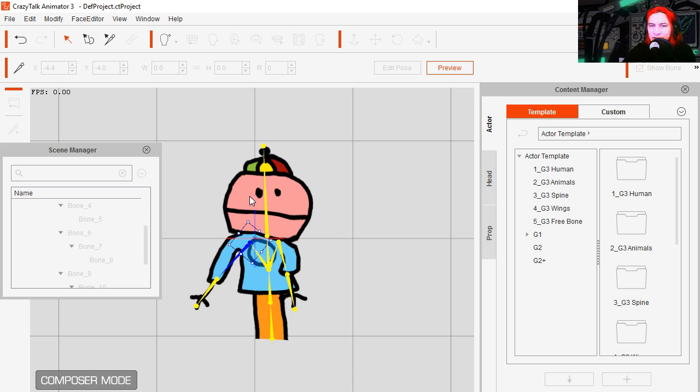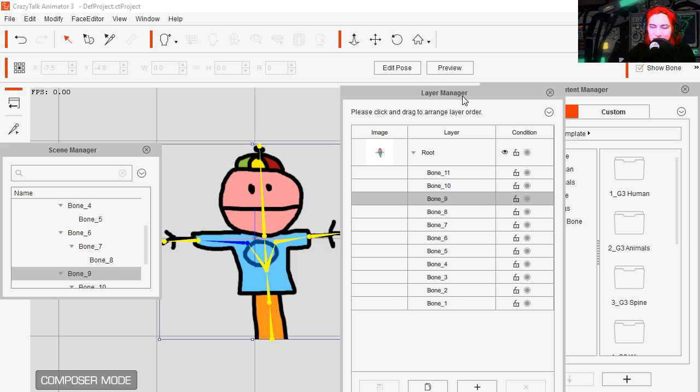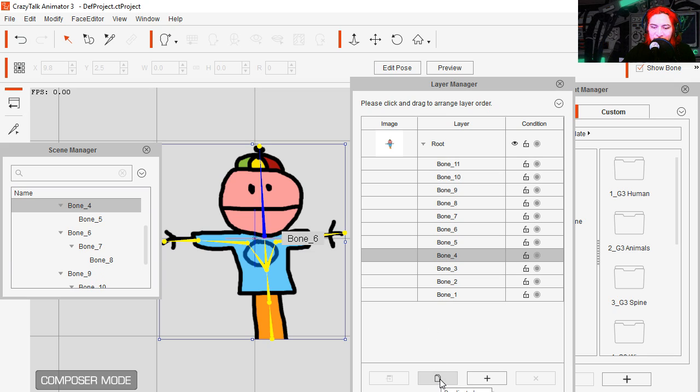Not to worry, we can fix that. Stop the preview, here is my layer manager and I am going to select the neck and I am going to duplicate it.